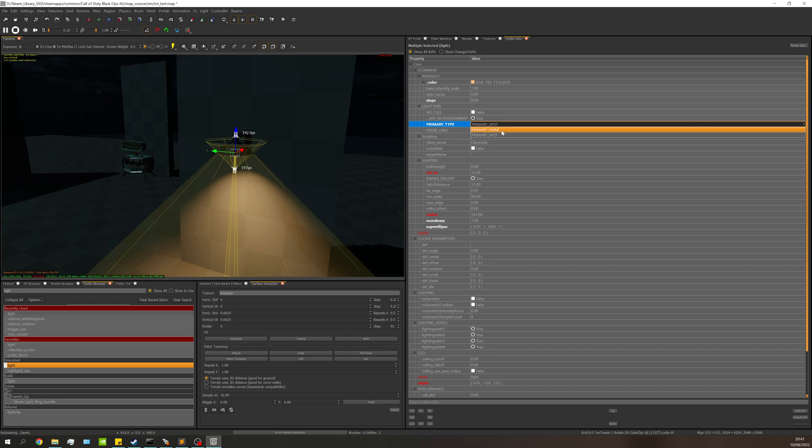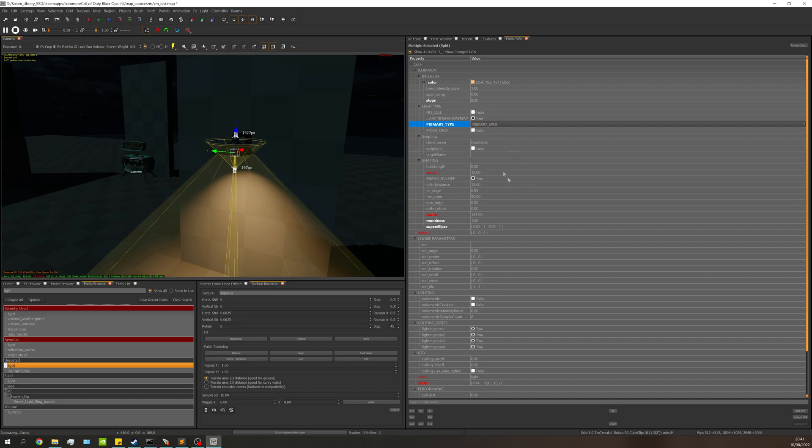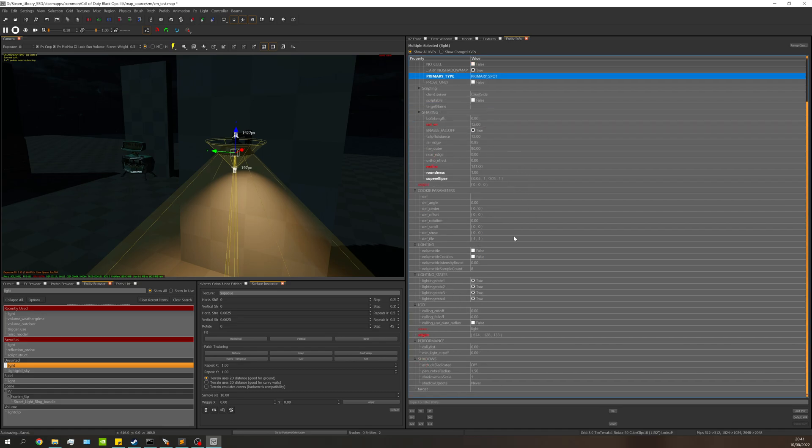Omni lights are the ones that are basically spheres. Spotlights, of course, are spotlights. So make your primary type spotlight. Next, we're going to come down to cookie parameters down here, and this is kind of where everything really happens.